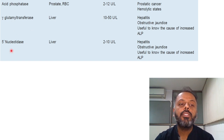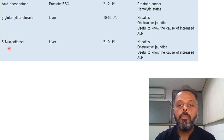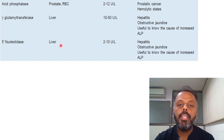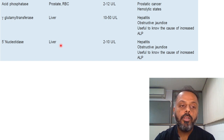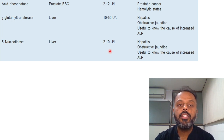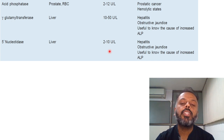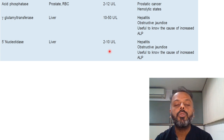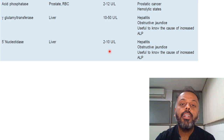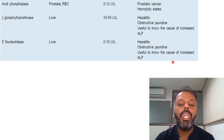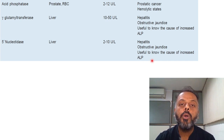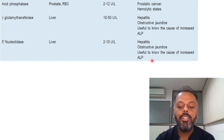The last enzyme is 5' Nucleotidase. Its source is the liver, and the normal level is 2 to 10 units per litre. Its levels increase in hepatitis and obstructive jaundice. It is useful for determining the cause of elevated alkaline phosphatase. That is all about the various enzymes used in clinical diagnosis.